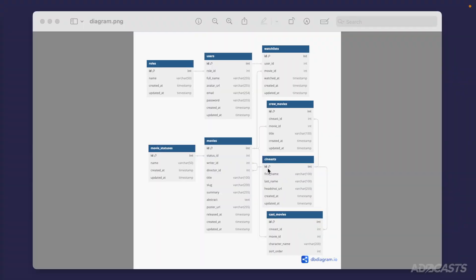Our cynists are going to have an ID, a first name, last name, a headshot URL — which will be a URL for an image of the particular person's headshot — a created_at for when they were inserted into the database, and an updated_at for when the record was last updated. By default, created_at and updated_at will be the same value when first entered. And you'll see that created_at, updated_at, and ID are shared columns throughout each one of the tables we have.